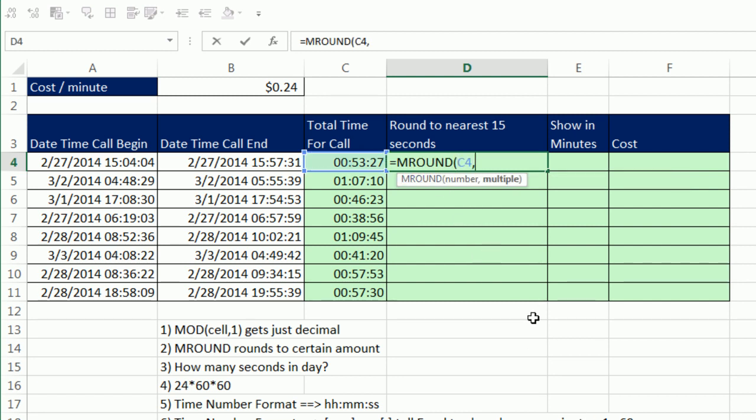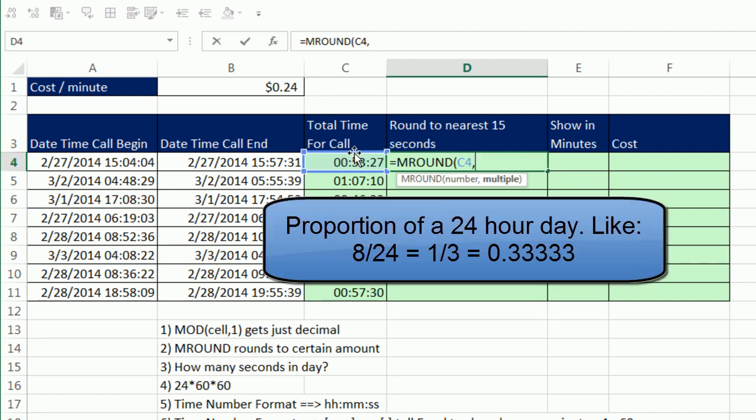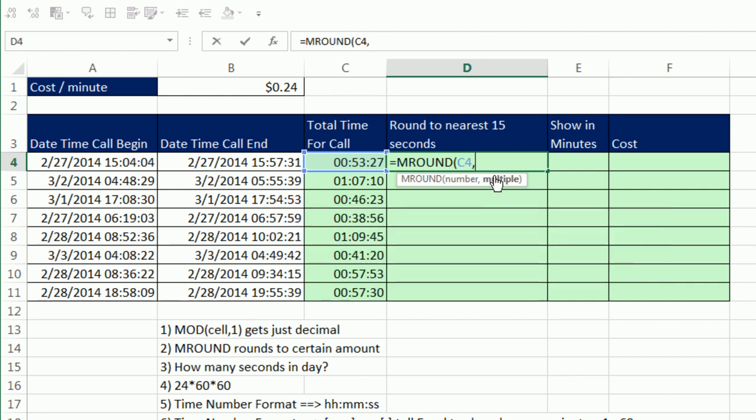And wait a second. How in the world do I know what 15 seconds is? Because that's a decimal. That decimal part is the proportion of a 24 hour day. So 8 hours would be 8 divided by 24, which would give us 1 third, or 0.33333. So how do we get 15 seconds?